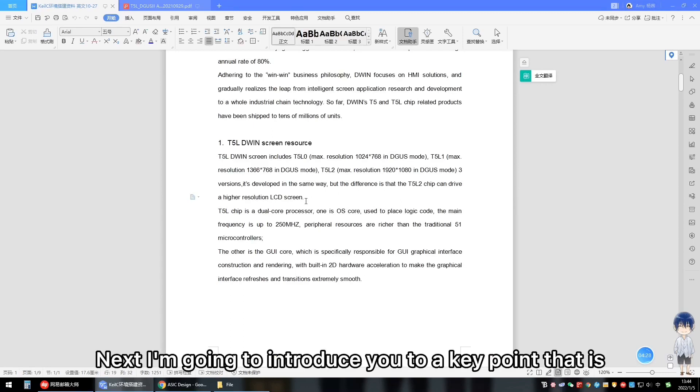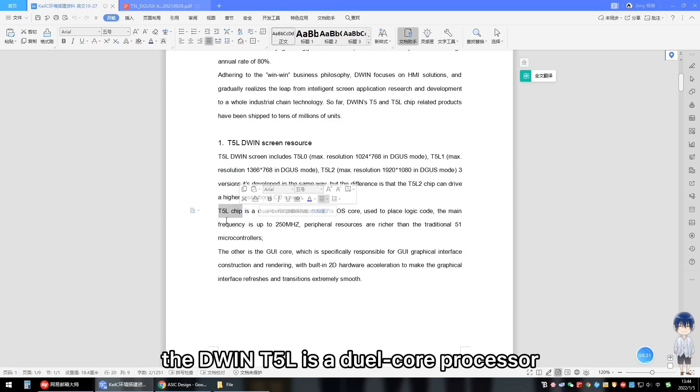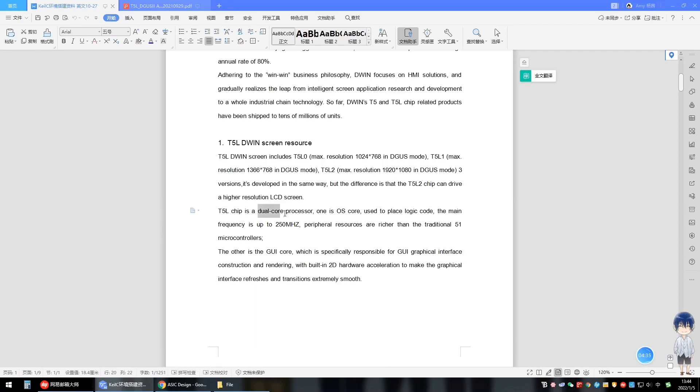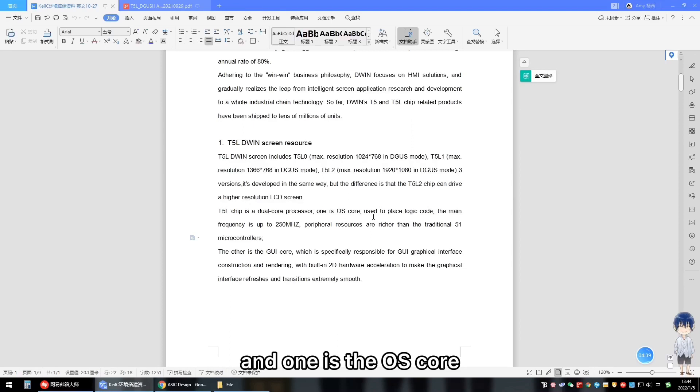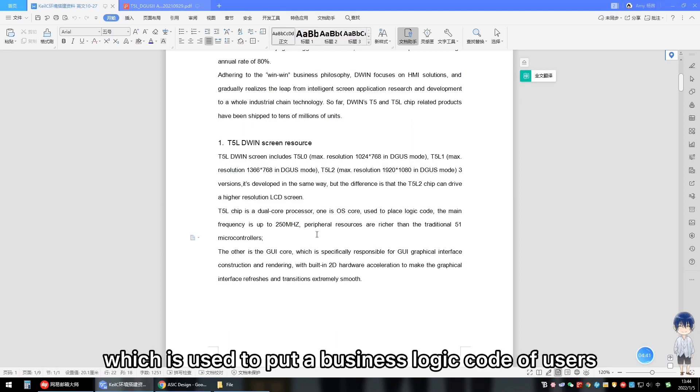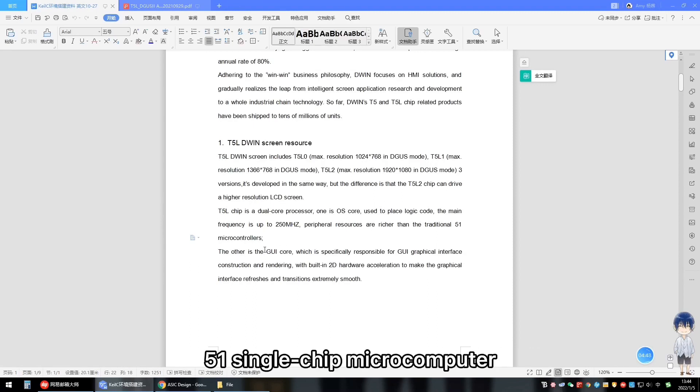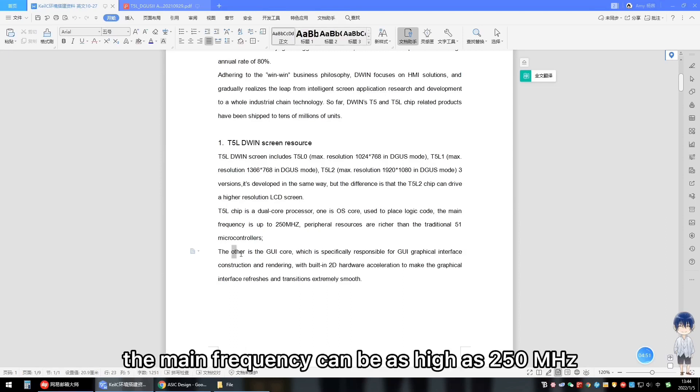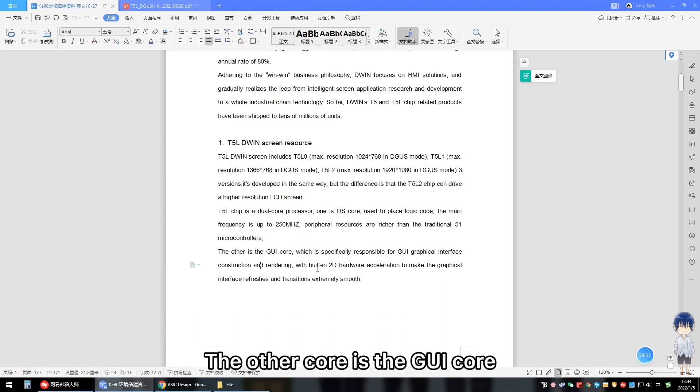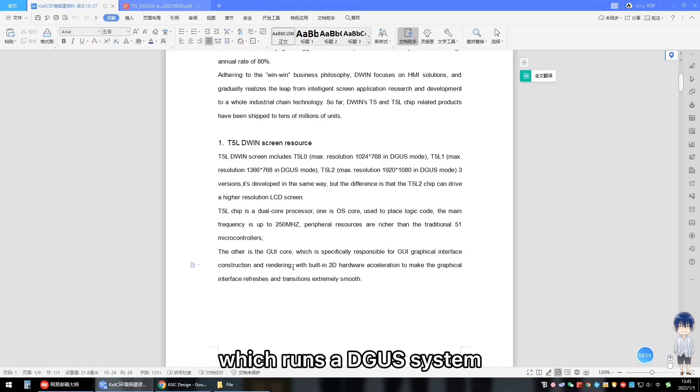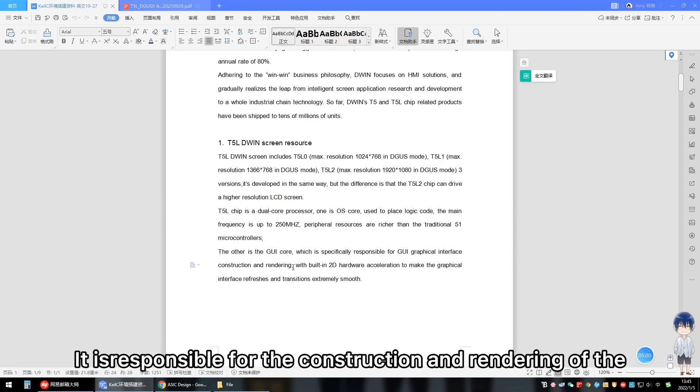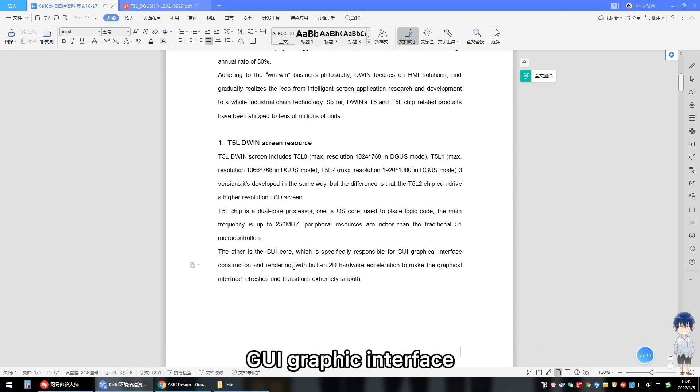Next, I will introduce you to a key point, that is, the T2L chip is a dual-core processor. One is the OS core, which is used to put the business logic code of users. This core is actually a mature and stable 51 single-chip microcomputer. The main frequency can be as high as 215 MHz. The other core is the GUI core, which runs a Degas2 system. It is responsible for the construction and rendering of the GUI graphic interface.